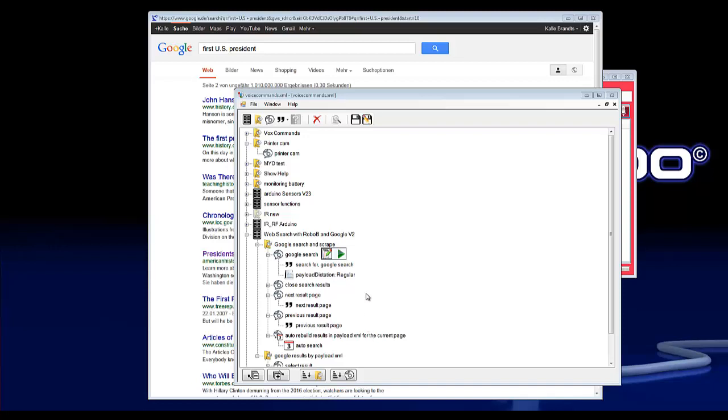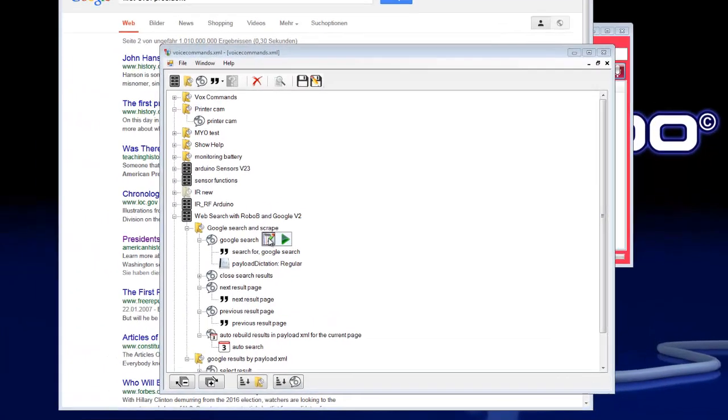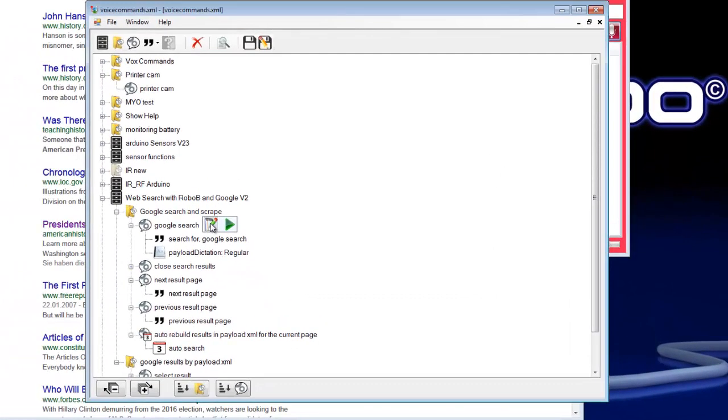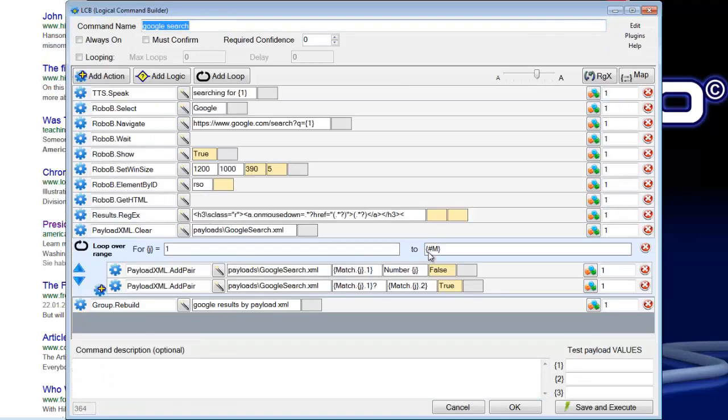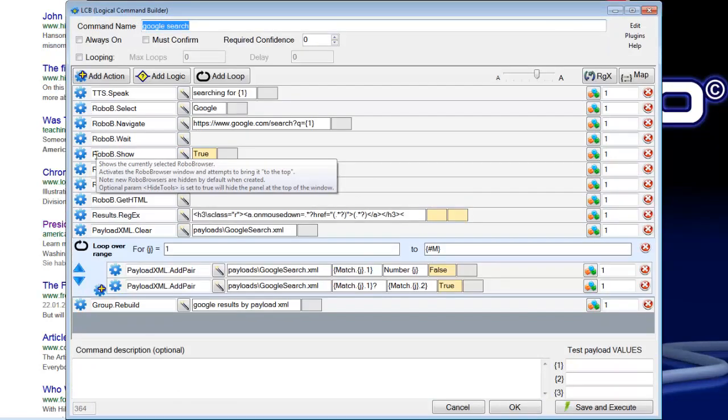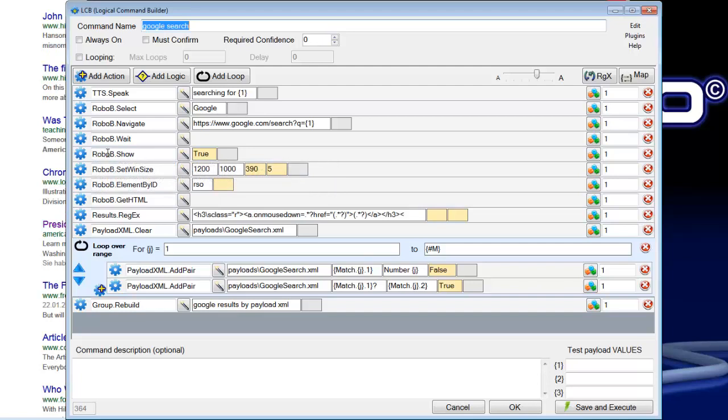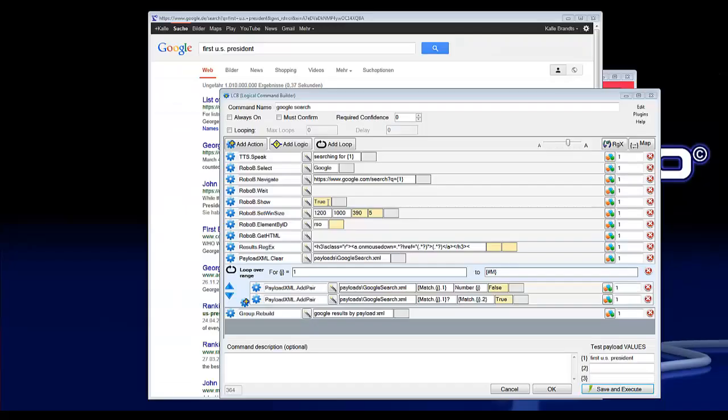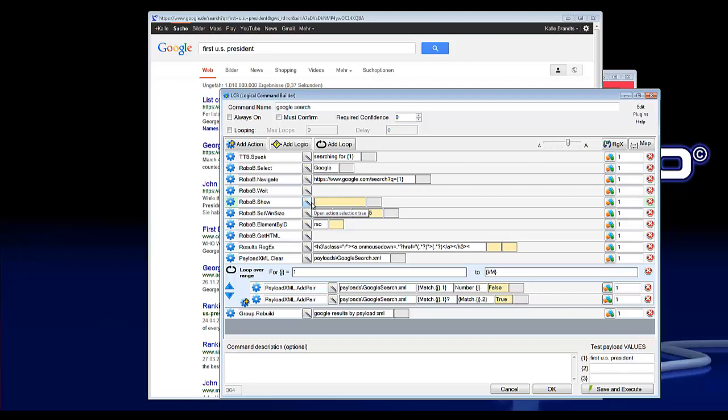I will show you how I have done this in VoxCommando. First, I opened the Google search function. You can see here an action which is called robo B show, and this is set to true which hides the robo browser tools. So first we set this to false, so we can delete true and press save.